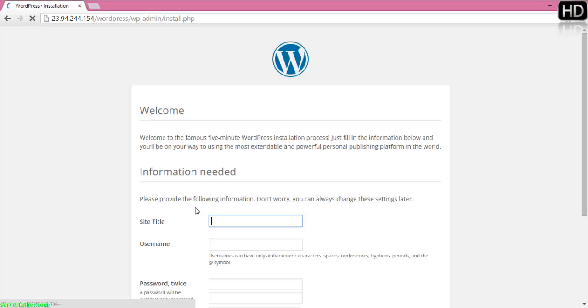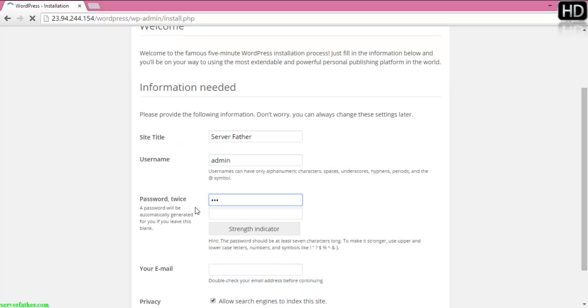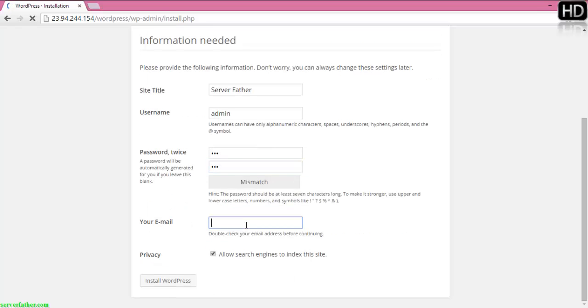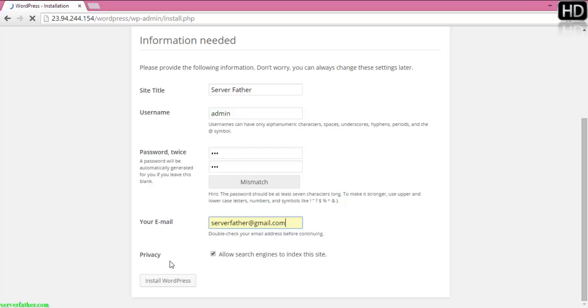Give the site name—here I'll use Server Father. Username admin, password 123123. Your email address—I'm giving serverfatheraddress@gmail.com. Allow search engines to index this site, that means allowing any search engine to find my website.